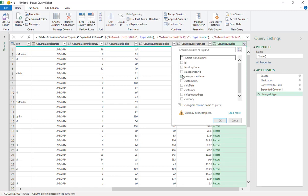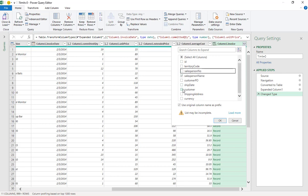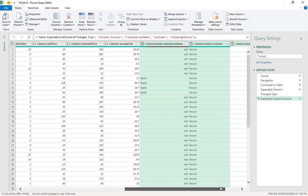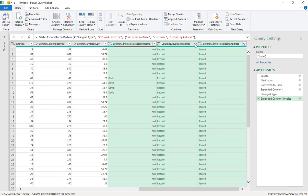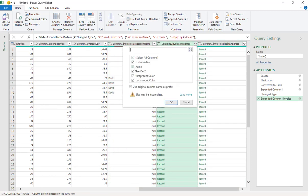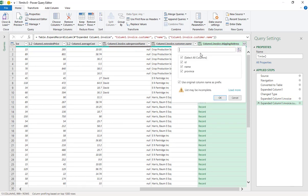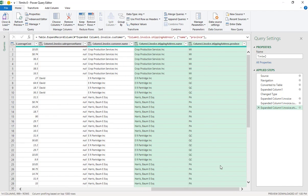From the invoice record, take the salesperson name and the customer. From shipping address, take the fields you need for regional reporting. From the customer record, take the customer name. Click OK, then Load and Close.